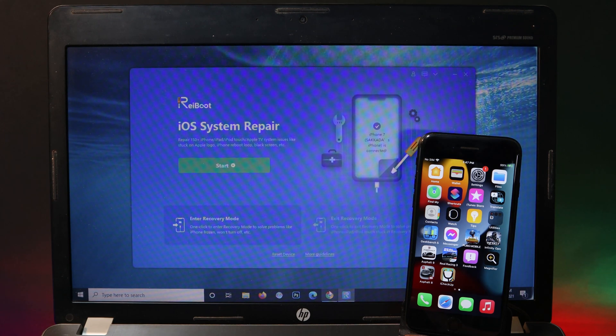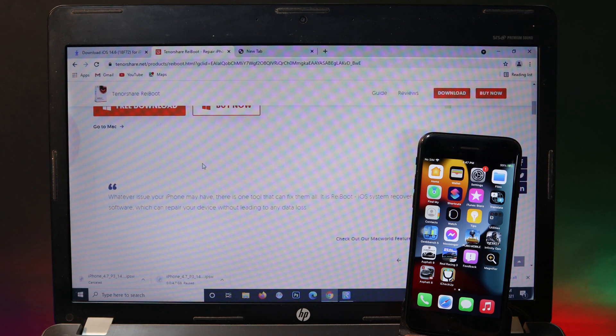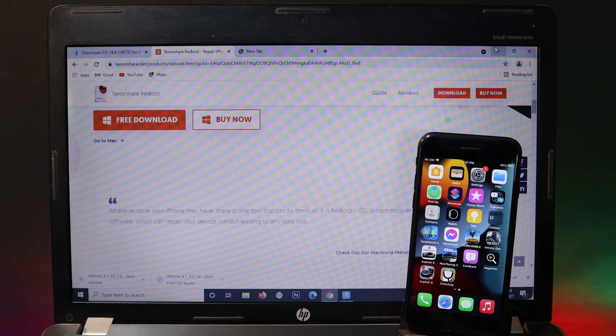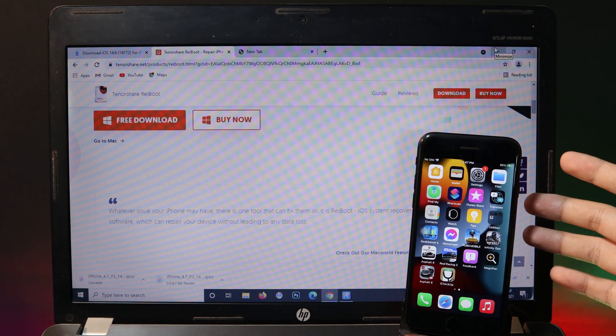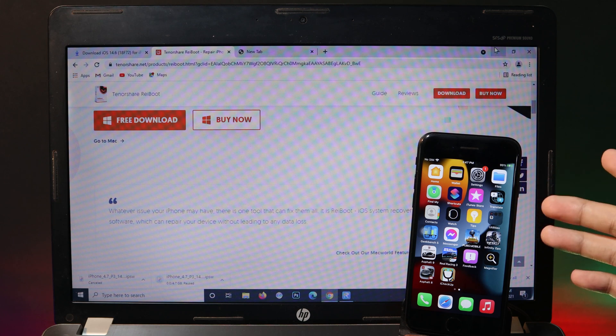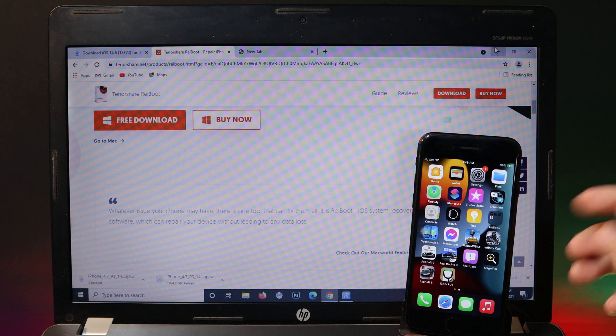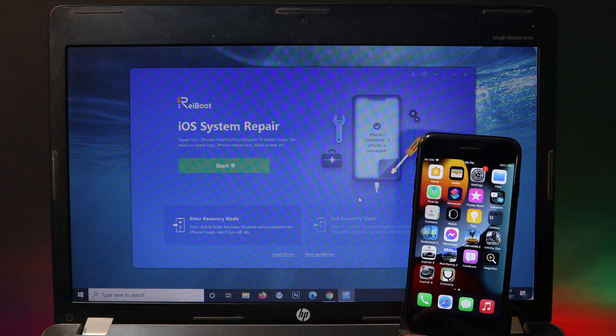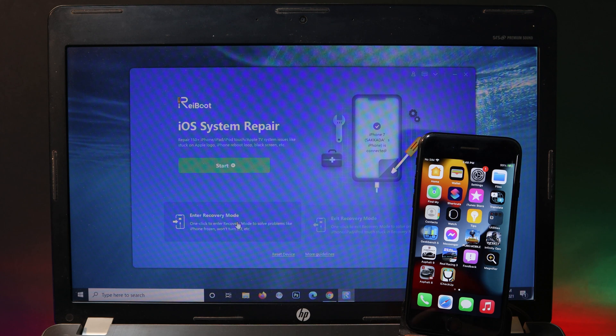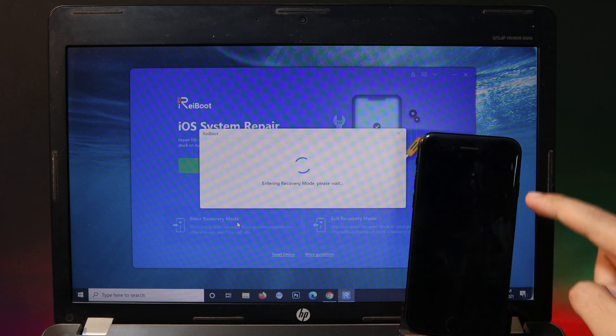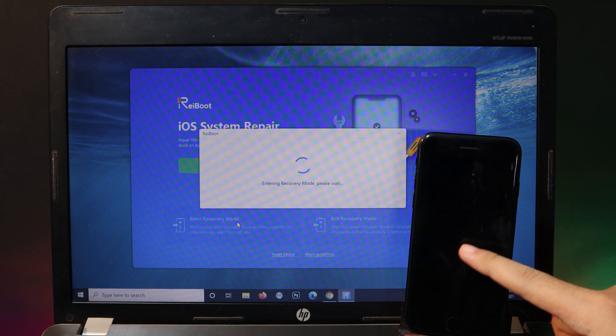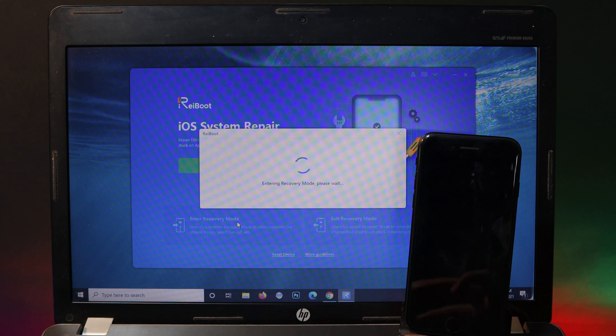You need to use ReiBoot. It is very easy to enter your phone in recovery mode because you don't need to use any physical button on your iPhone. Sometimes you miss the step and may fail to put your device in recovery mode. That's why I recommend you to use ReiBoot. All you have to do is click on enter recovery mode and your device will be entering recovery mode, just like you can see here. It just takes one simple click.